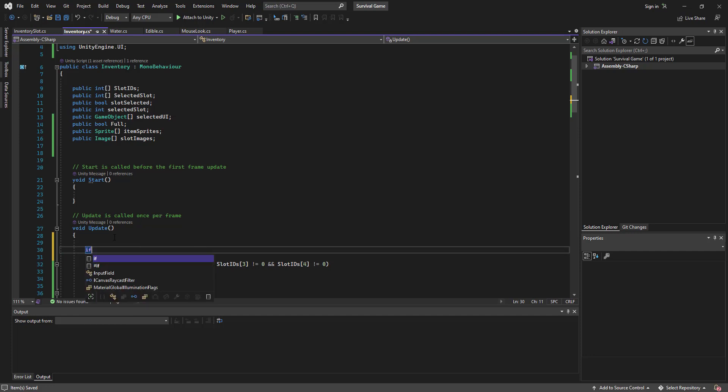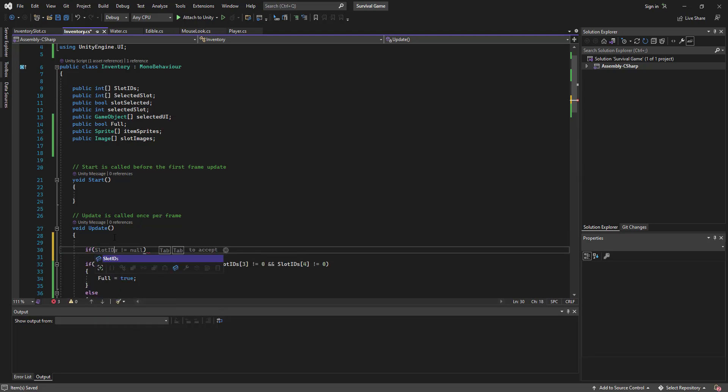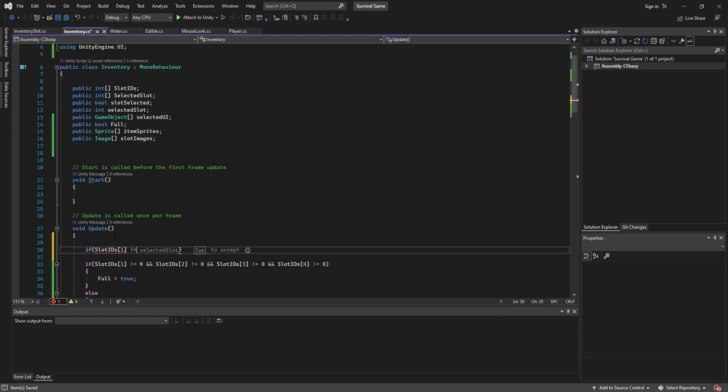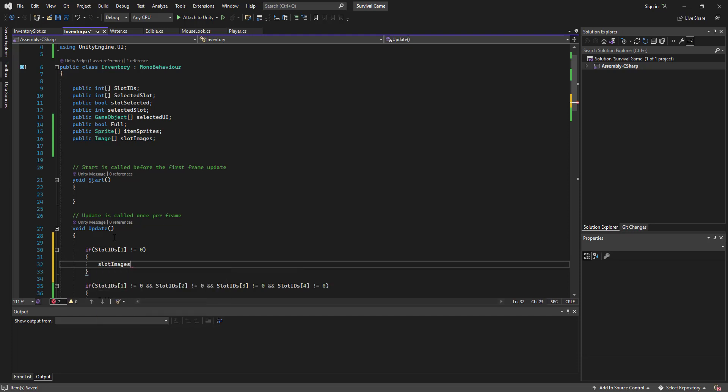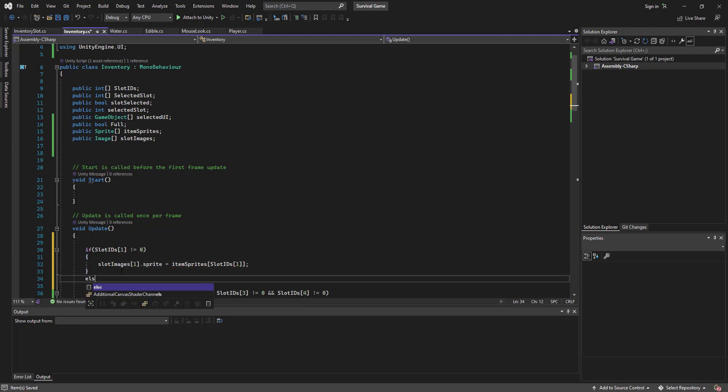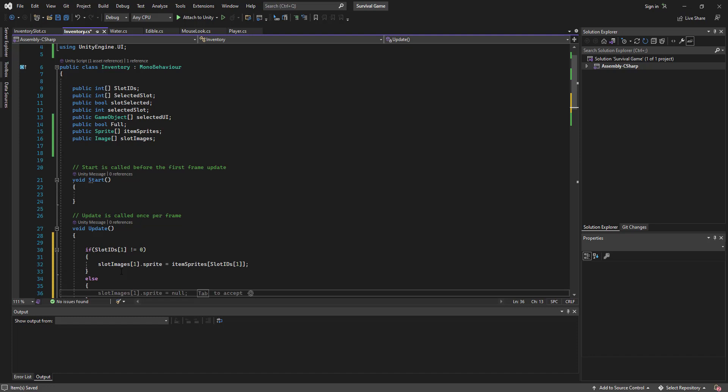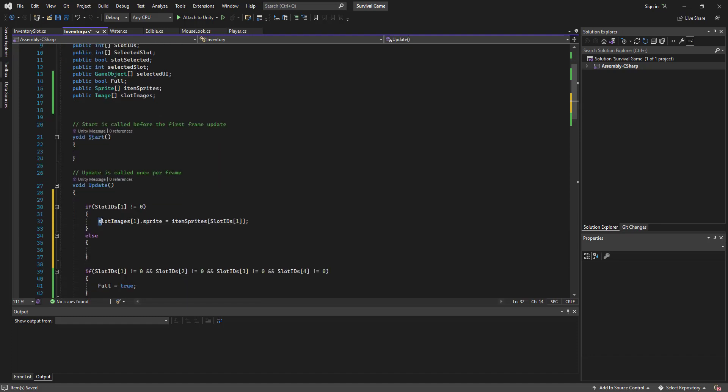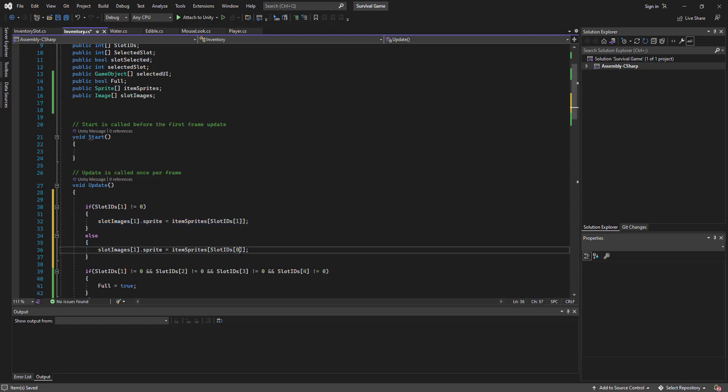Images. Then let's go if slot ID 1 does not equal 0, then slot images 1.sprite equals item sprites 1.